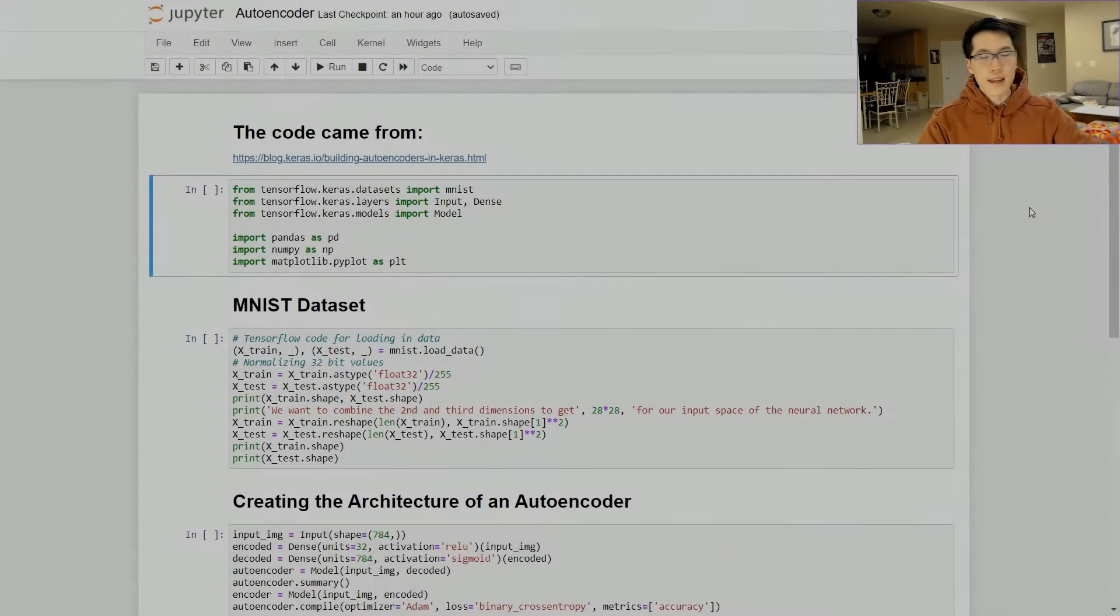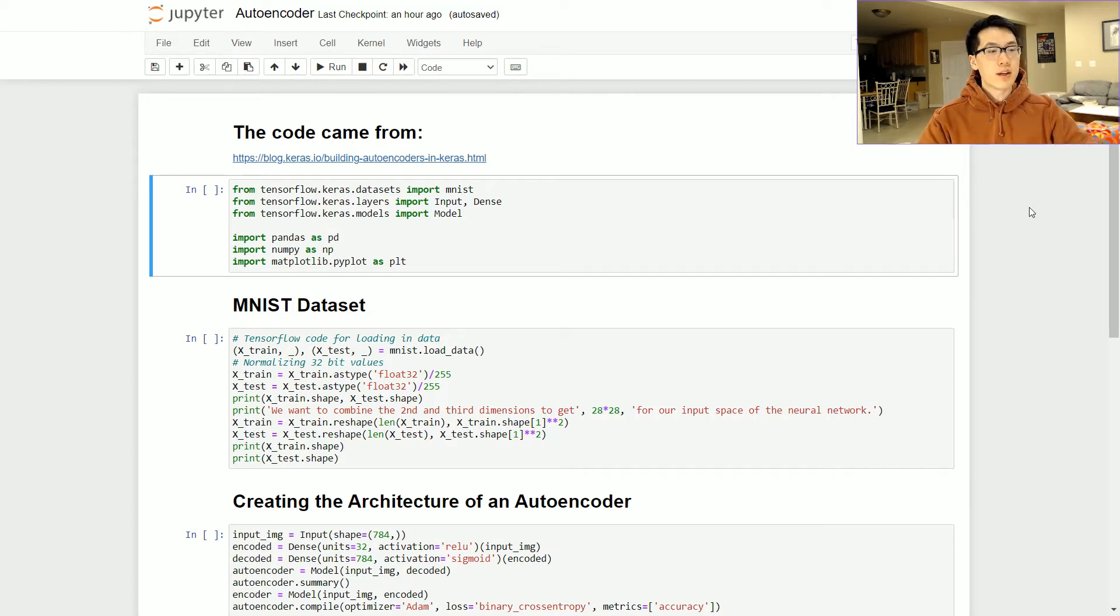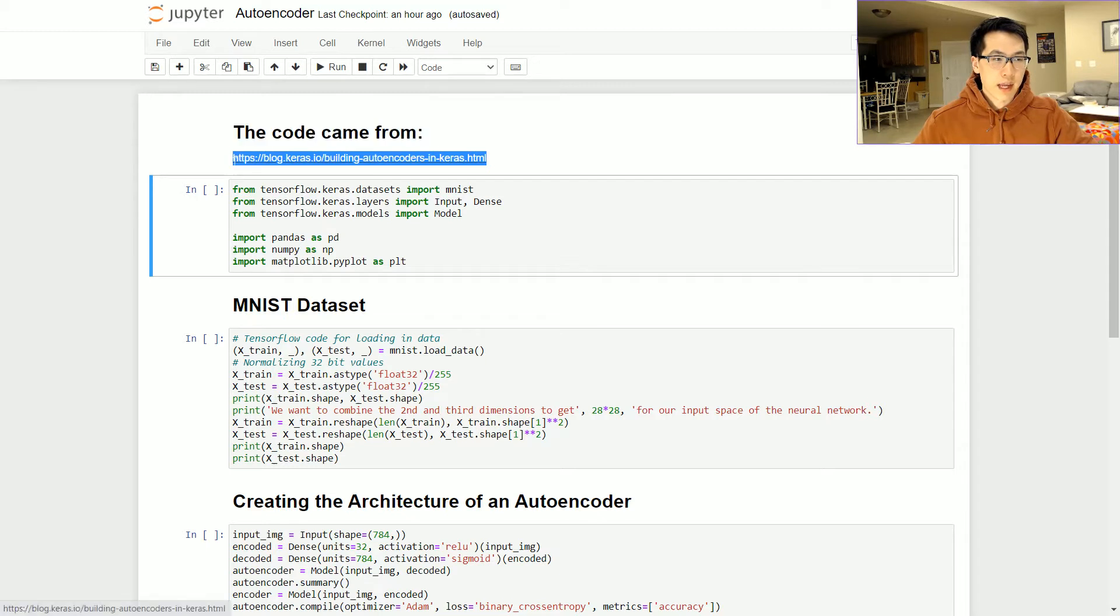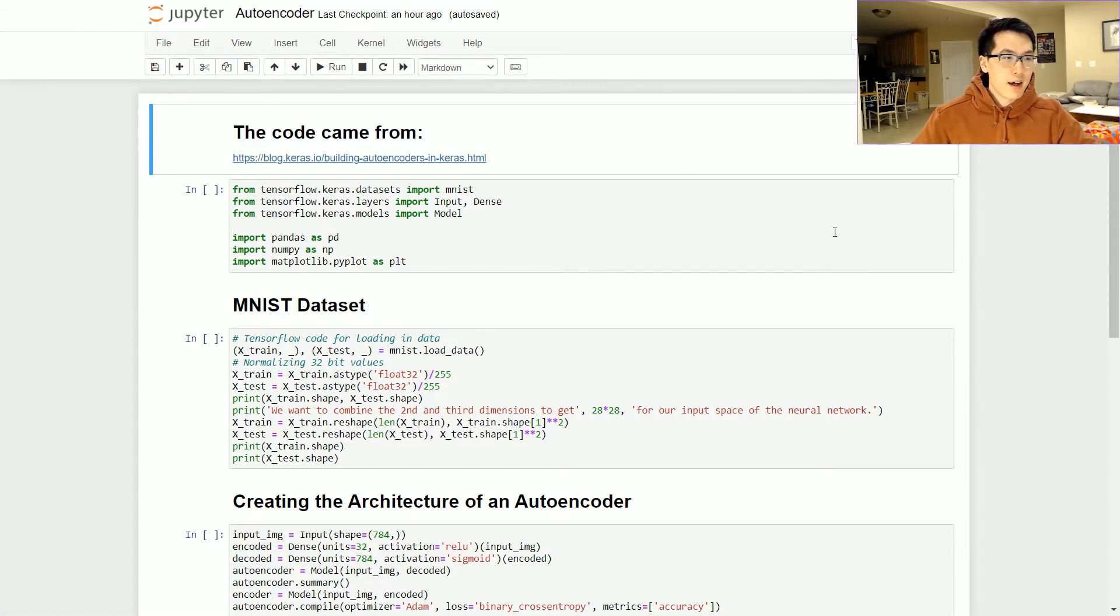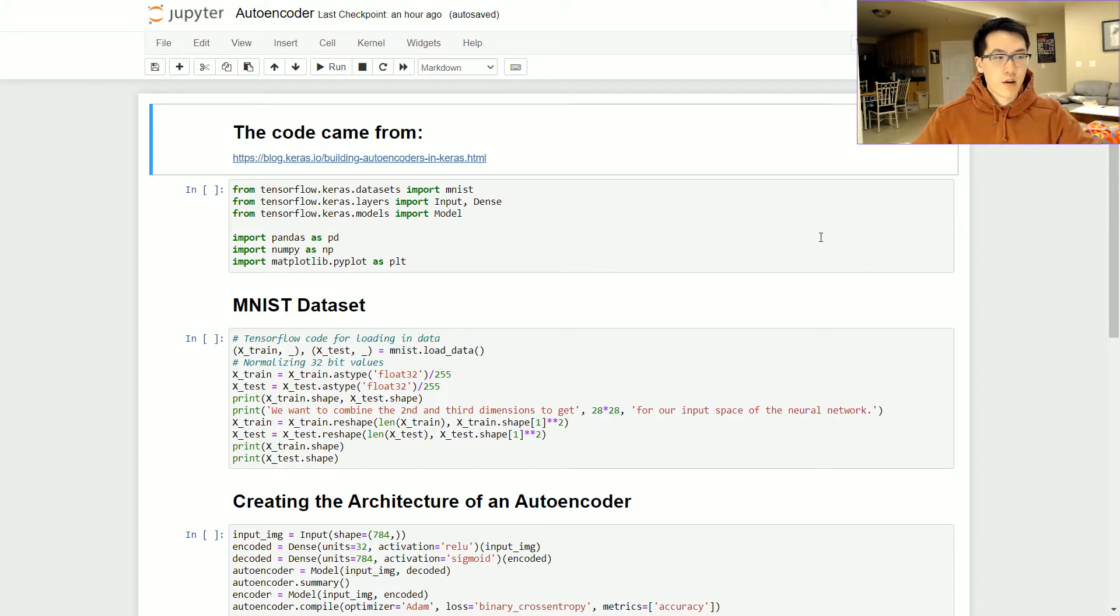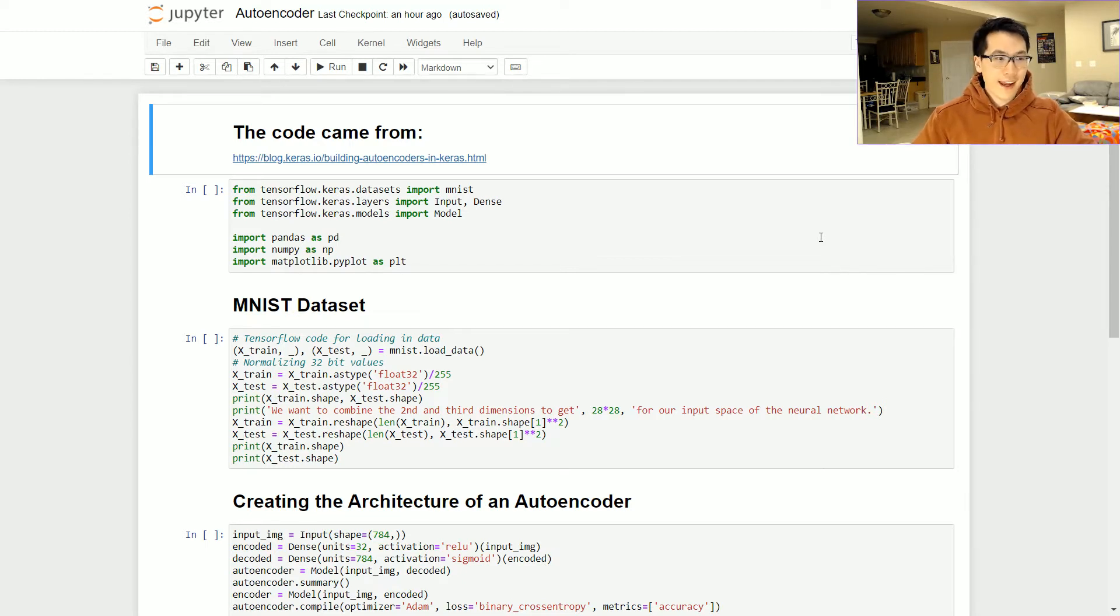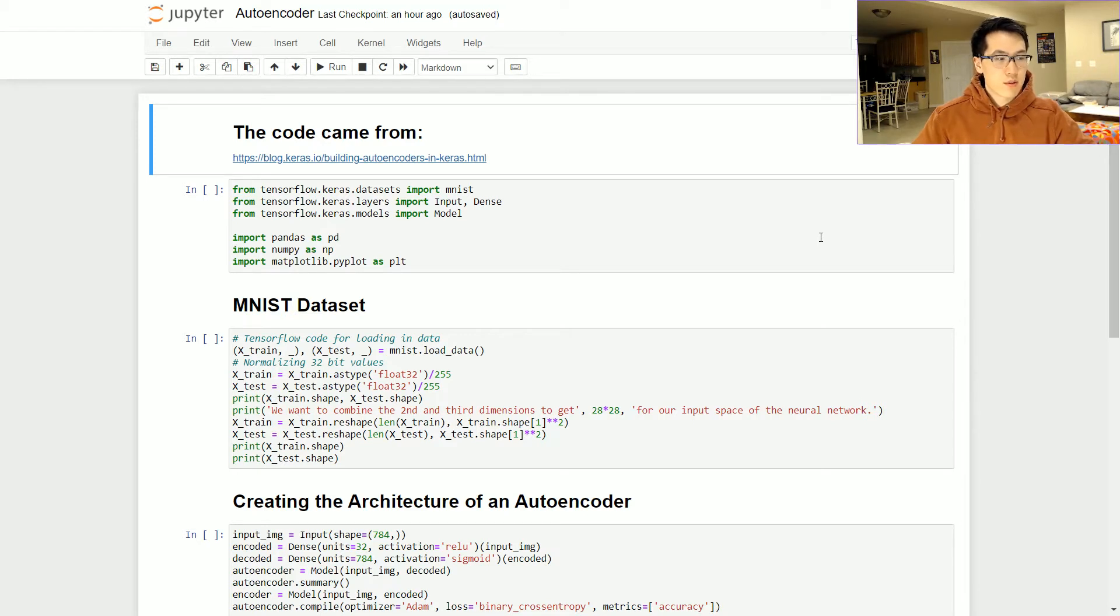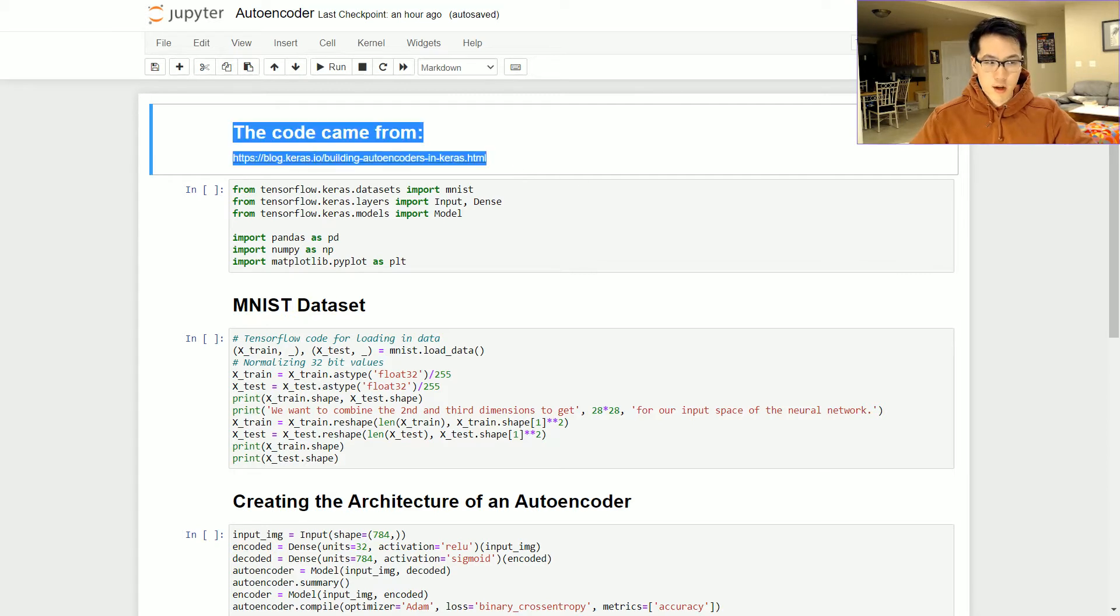Now I have a Python notebook all cleaned up and ready to be run. Note that pretty much the entire code base came from keras.io building autoencoders in Keras. They do a great explanation on how all of this is incorporated, and it would suck if I just had to recreate the wheel. So avoiding that mistake, I just essentially copied and pasted all of the code associated with building an autoencoder with some twists and some explanations along the way.